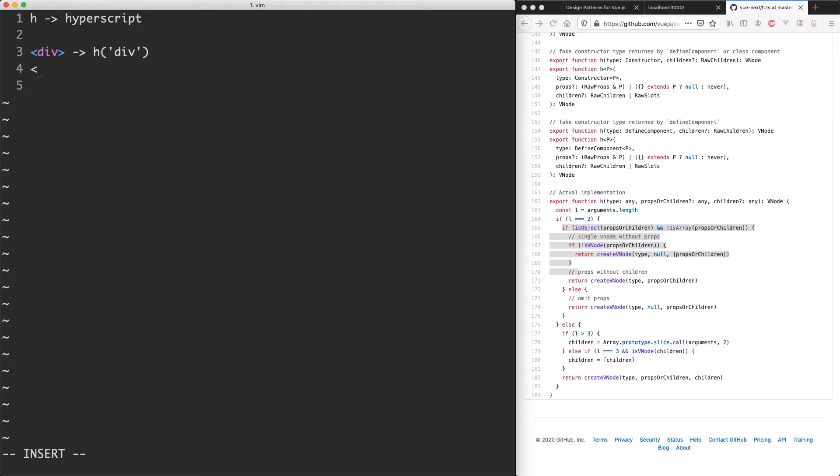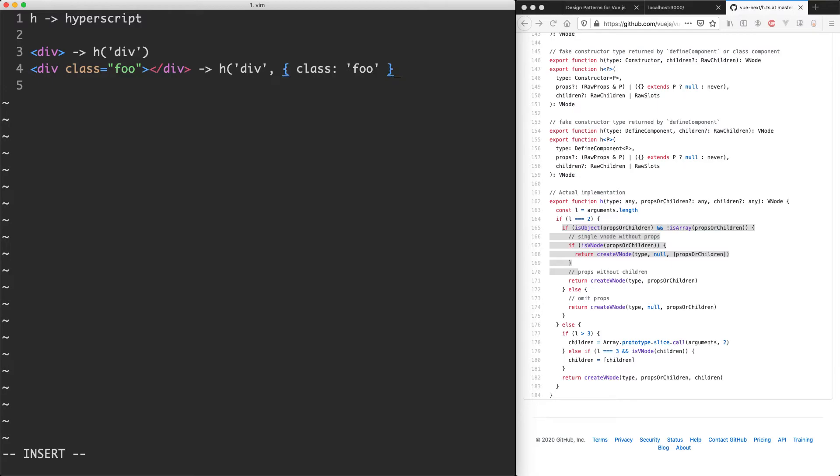If you have a class or some other properties, it's going to include those too. So let's say you had a class of foo with your div, what this would do is compile into something like this. Going to have h of div, the second argument is going to be all the options or properties. So this one will have a class of let's say foo and that would work just fine.